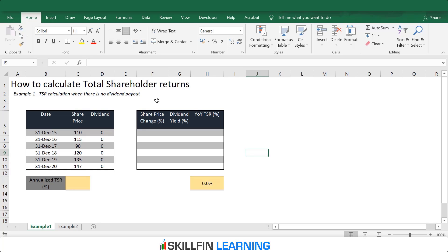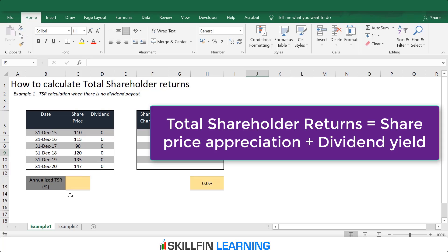Here we have the share price of a company from 31st December 2015 to 31st December 2020. This company hasn't paid any dividend during this period. Total shareholder returns is driven by two factors: capital appreciation with the increase in share prices, and second, dividend yield.